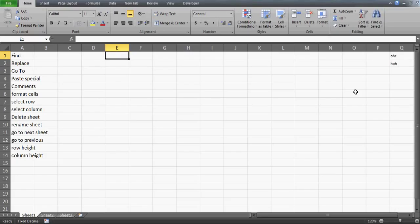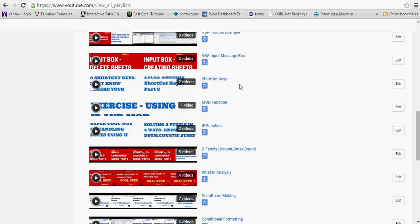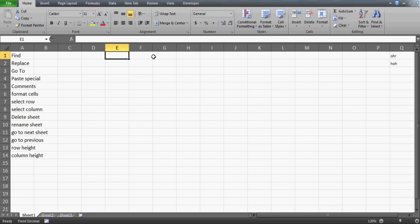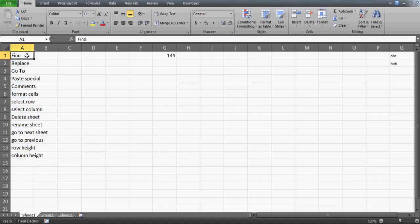In this video we'll talk about Excel shortcut keys — this is a continuation of part two. I've already uploaded two videos on shortcut keys, which you can find on my YouTube channel. You can also go to my website excelvbalover.com and under the Excel video section look at shortcut keys part one and part two. This is going to be part three, video number 144, covering shortcut keys that are very helpful and that you should be familiar with if you use Excel daily.